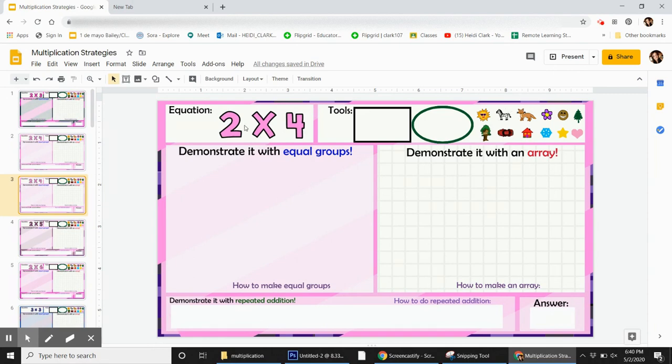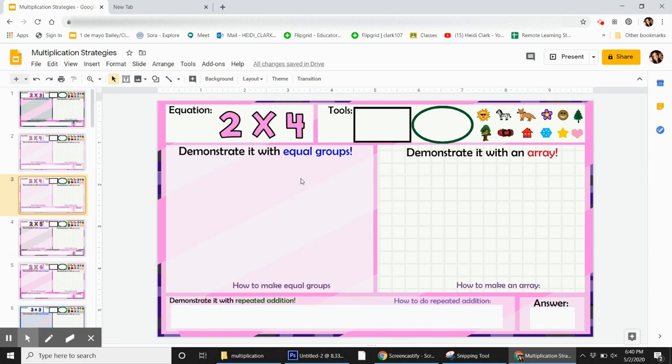So for example, we have 2 times 4. That means I'm going to make 2 groups and I will put 4 items inside each group, or I can make 4 groups and put 2 in each. I'm going to show you how you do that here on this project.